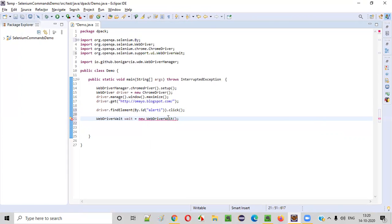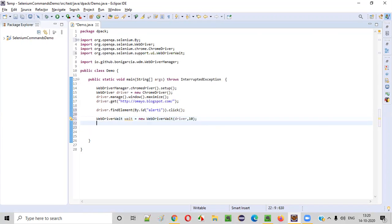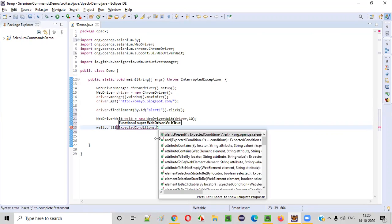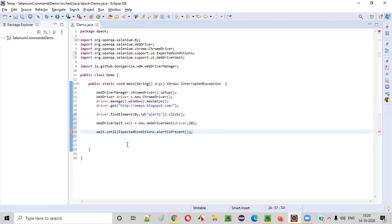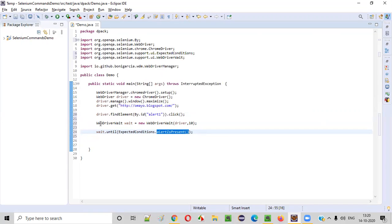This constructor cannot be empty. We need to pass two things: one is the WebDriver object, that is driver, and after that we need to pass how much time to wait for the alert. The maximum time to be waited for the alert is 10 seconds. So this will wait for up to 10 seconds. Using this wait object reference, I will call the until command — wait.until — and inside this until command, I will write ExpectedConditions.alertIsPresent(). This statement will wait for the alert to be displayed on the page, for a maximum of 10 seconds.